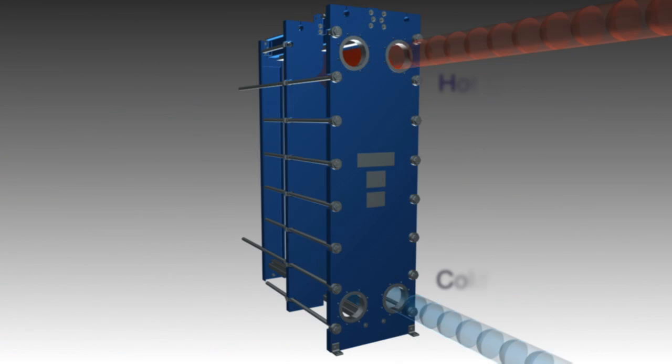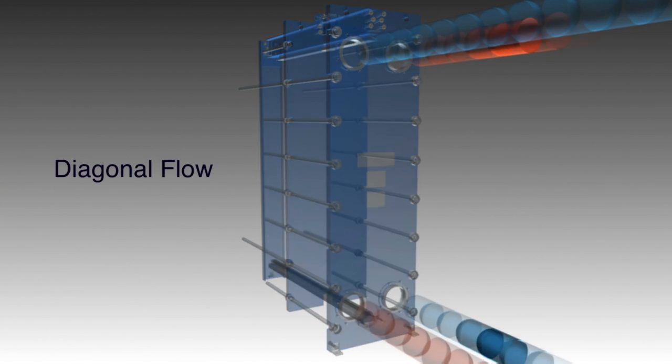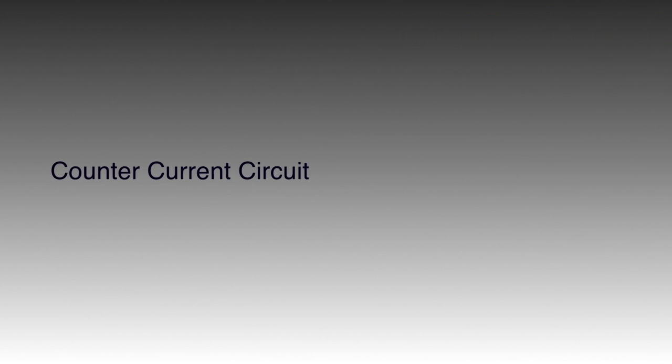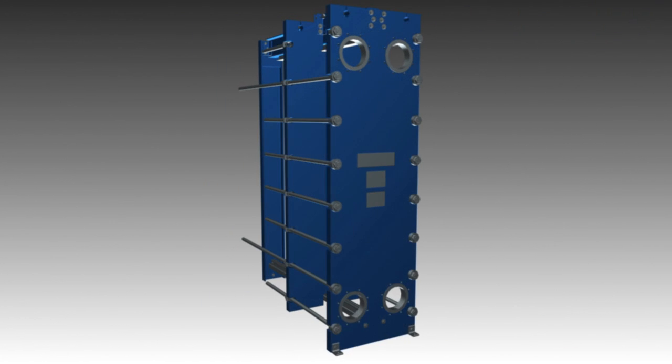Hot fluid flows on one side and cold on the other with the plate itself transferring heat from one fluid to the other. Gaskets on the plates seal the channels and provide flow direction.